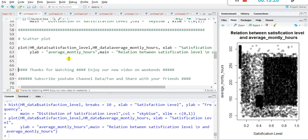That's it for this video. If you like this video, press the like button and thanks for watching till the end. Watch our new videos on weekends and please subscribe to this YouTube channel and share with your friends for the latest updates in data science and R programming. Thank you so much.